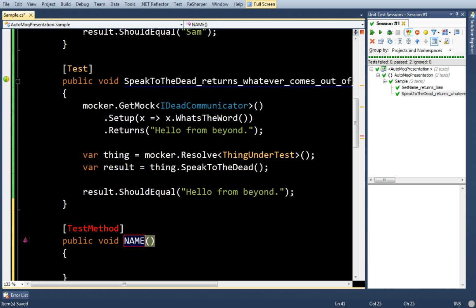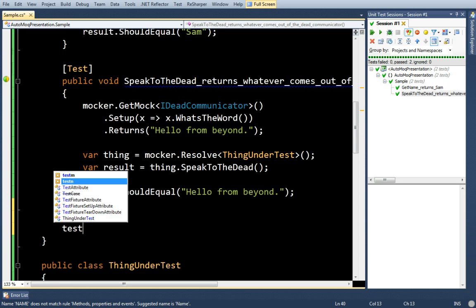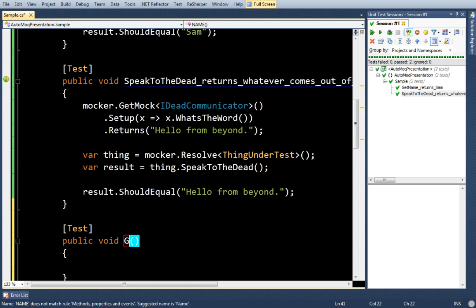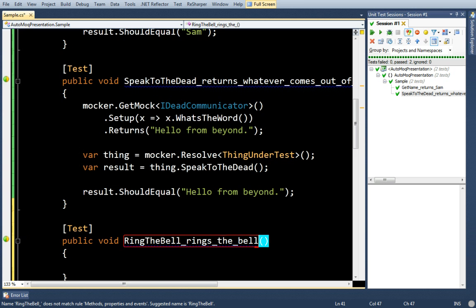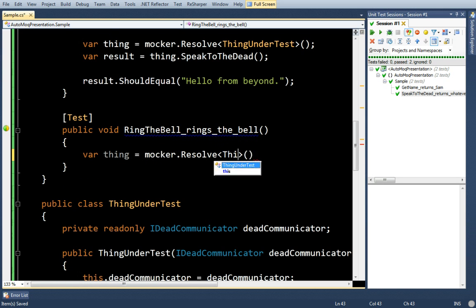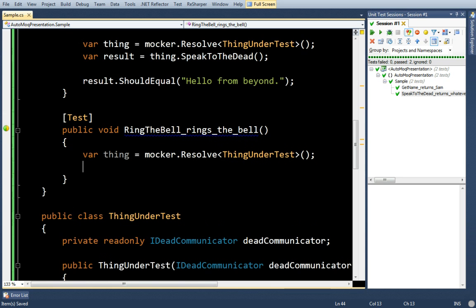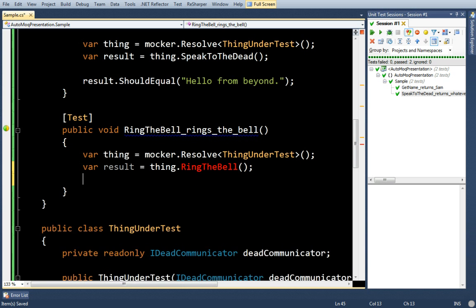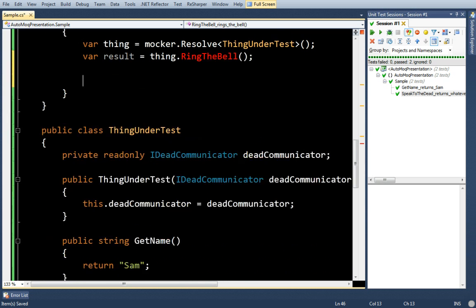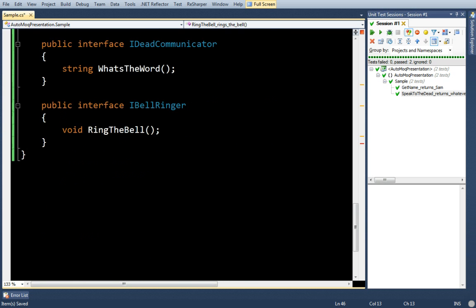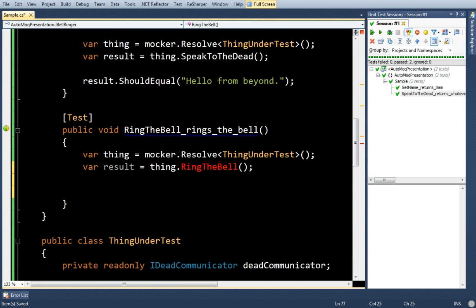Now, let's say there's another test that I'm going to do. Let's say ring the bell. Let's say ring the bell rings the bell. I can say var thing equals mocker.Resolve ThingUnderTest. Var result equals thing.RingTheBell. Now, I have an interface down here called IBellRinger with one method RingTheBell. So, I'm going to make sure that ThingUnderTest calls that method.